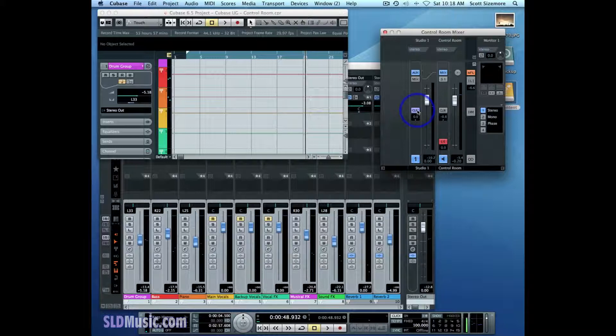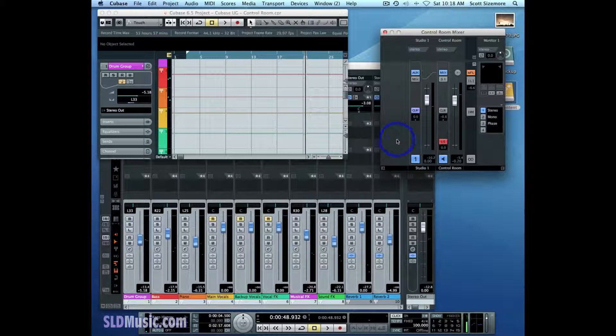And not running in the vocalist's headphones. I can send it at whatever level I want for each of those studio channels. And that's how you set up the click in the control room.